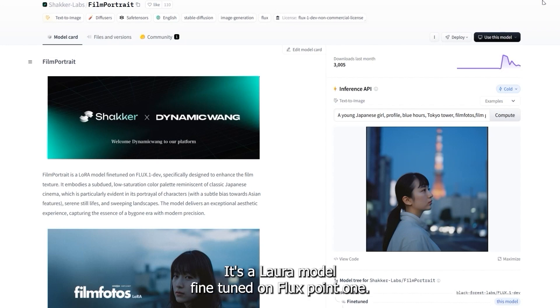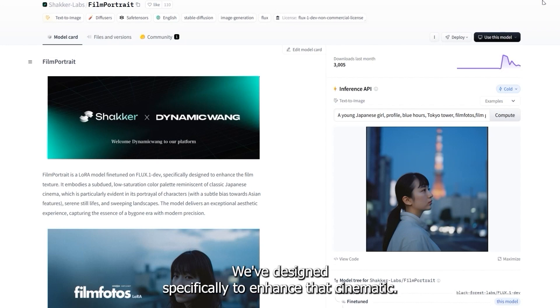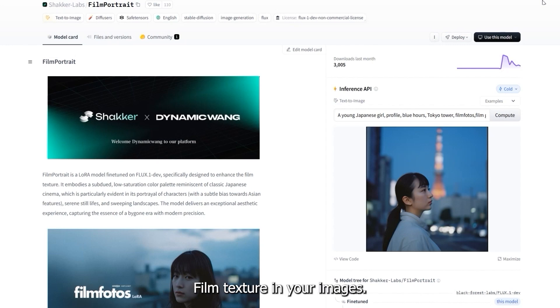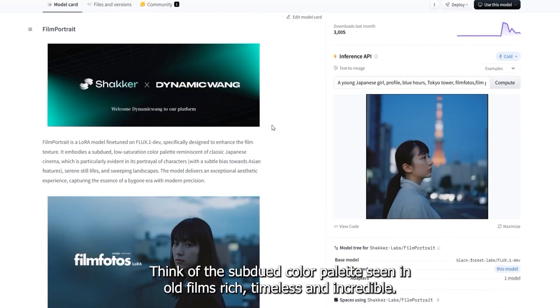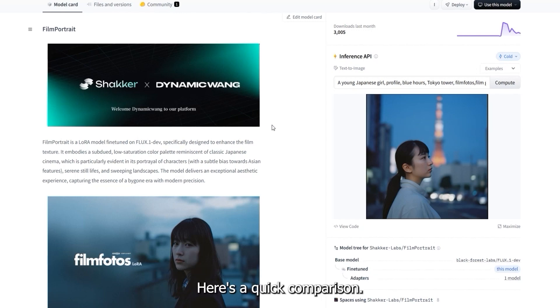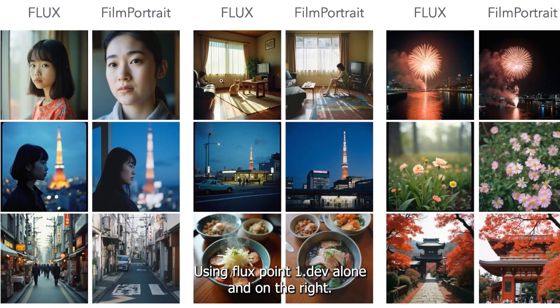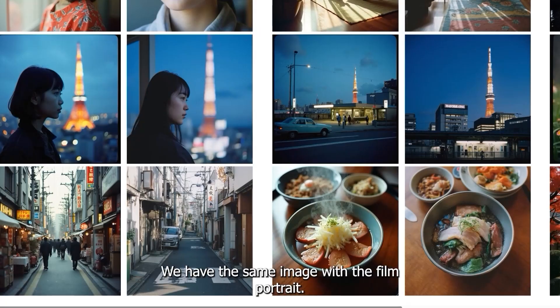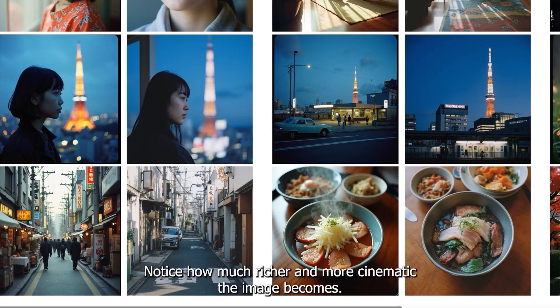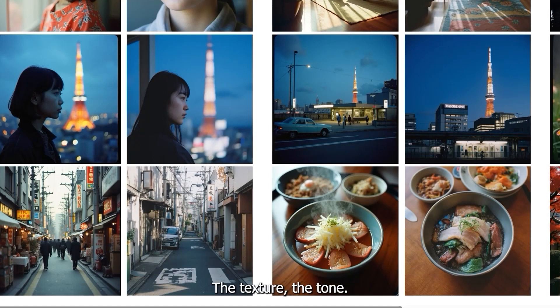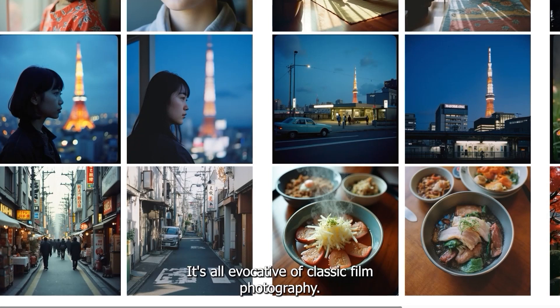It's a LoRA model fine-tuned on Flux.1.dev, designed specifically to enhance that cinematic film texture in your images. Think of the subdued color palette seen in old films—rich, timeless, and incredible. Here's a quick comparison: on the left is the result using Flux.1.dev alone, and on the right we have the same image with the FilmPortrait LoRA applied. Notice how much richer and more cinematic the image becomes.